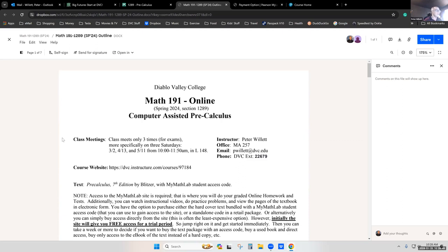You can see the exam dates are listed here. We will be meeting on Saturday mornings for our three meetings: March 2nd, April 13th, and May 11th for the final exam. In each of these three times we'll have first midterm one, then midterm two, then the final exam. Those are the only times we meet face to face.